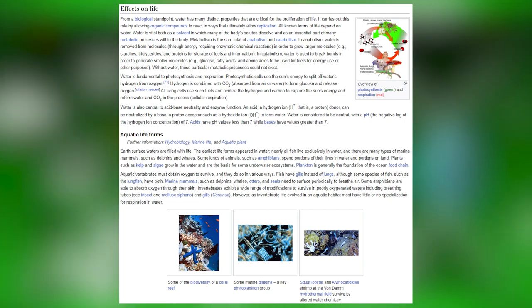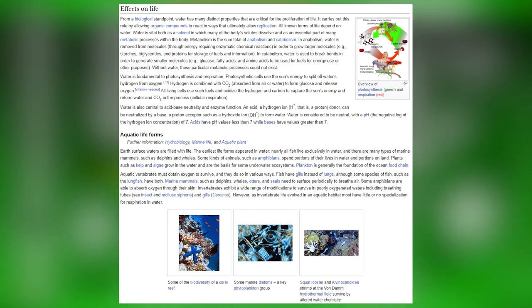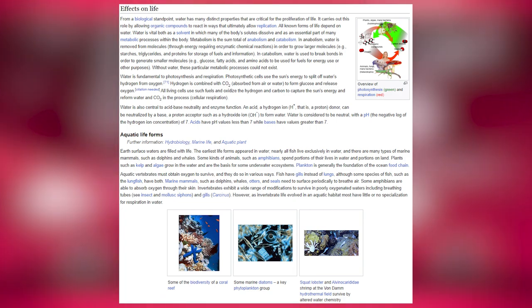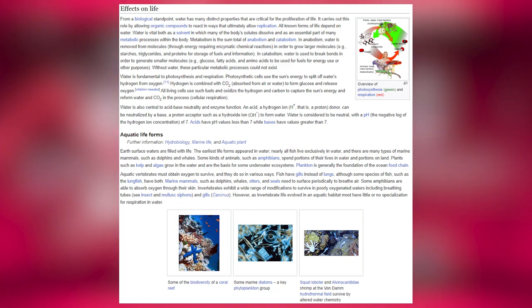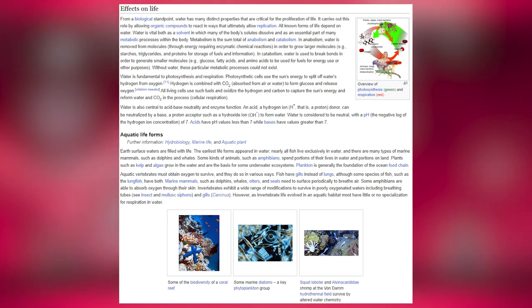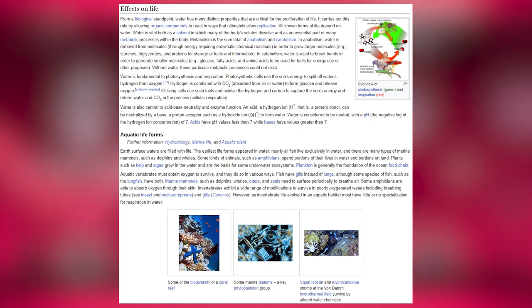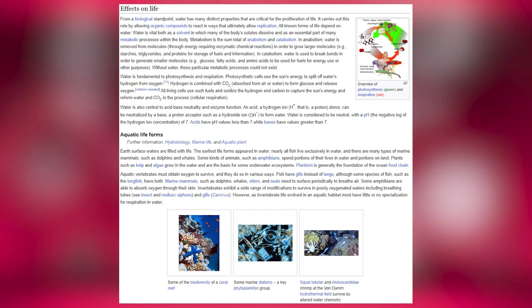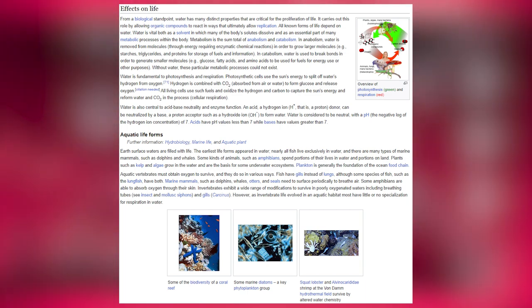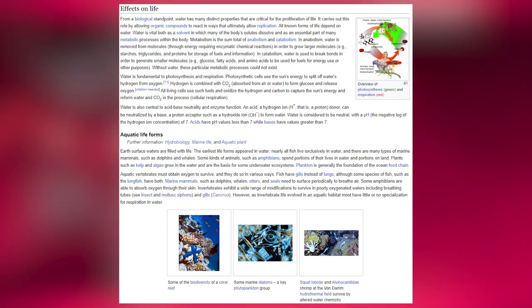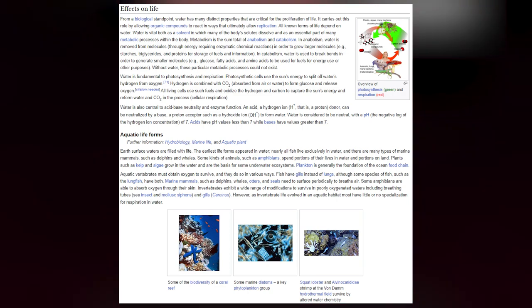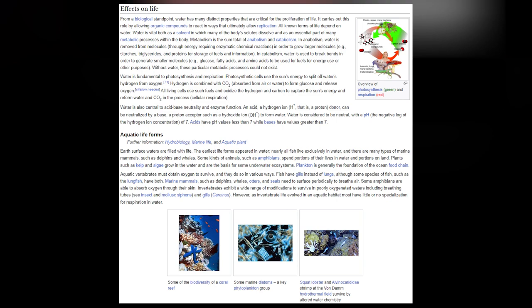From a biological standpoint, water has many distinct properties critical for the proliferation of life. It carries out its role by allowing organic compounds to react in ways that ultimately allow replication. All known forms of life depend on water — vital both as a solvent in which many body processes occur, and as an essential part of many metabolic processes. In anabolism, water is removed from molecules through energy-requiring enzymatic reactions to grow larger molecules such as starches, triglycerides and proteins. In catabolism, water is used to break bonds, generating smaller molecules such as glucose, fatty acids and amino acids for fuels or other purposes.